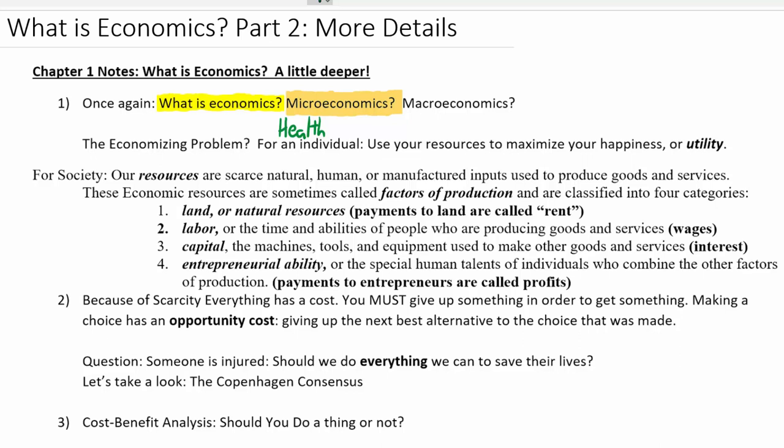There's also sports economics — looking at what kinds of investments sports teams can make in order to have a winning season, and what are the determinants of the salaries of athletes in different sports — why do some people get paid more than others?